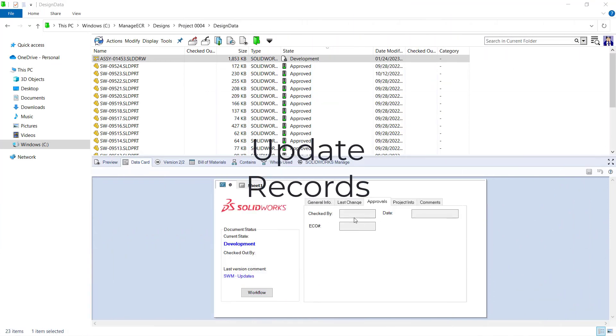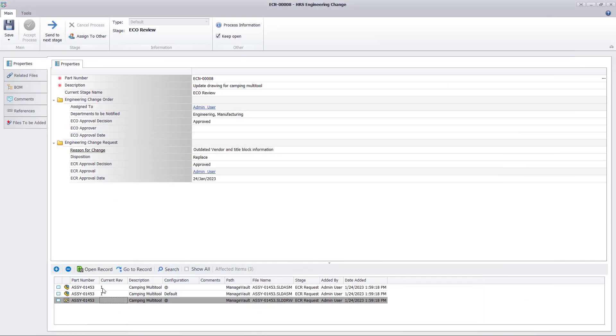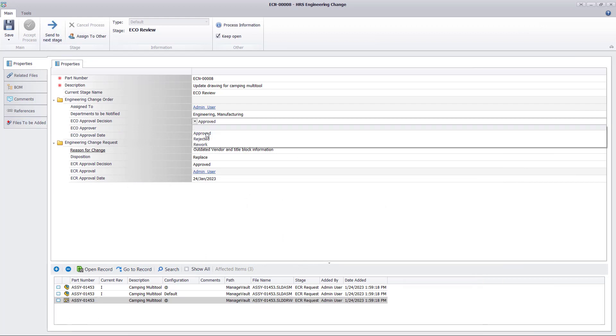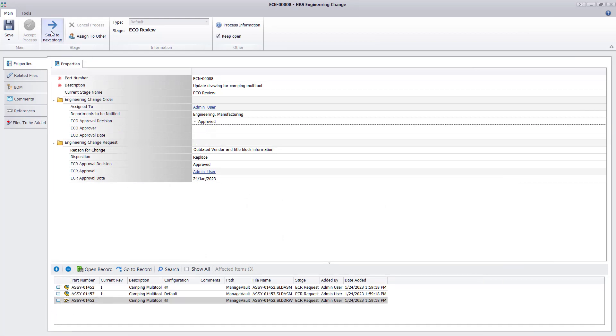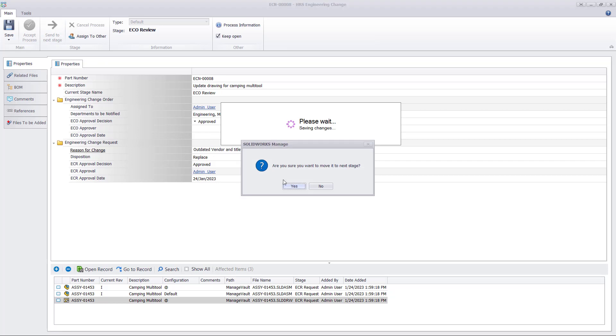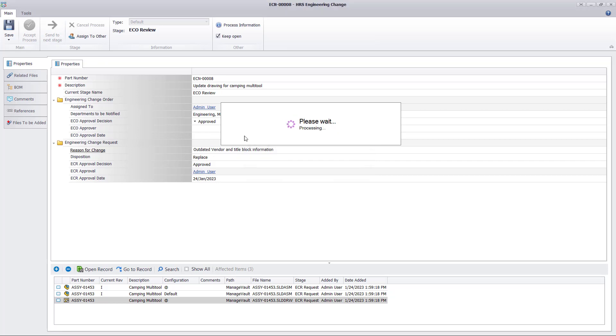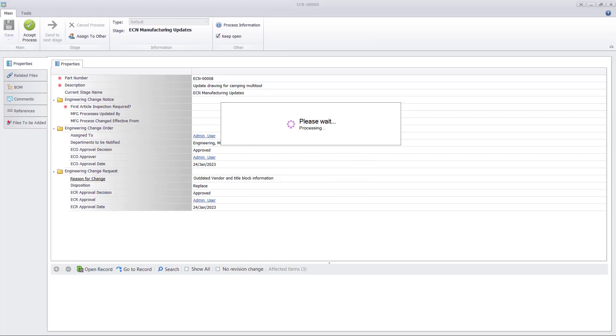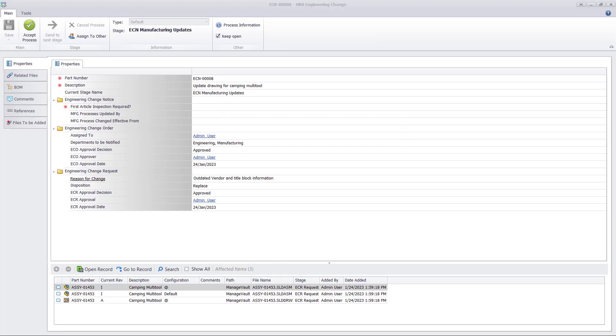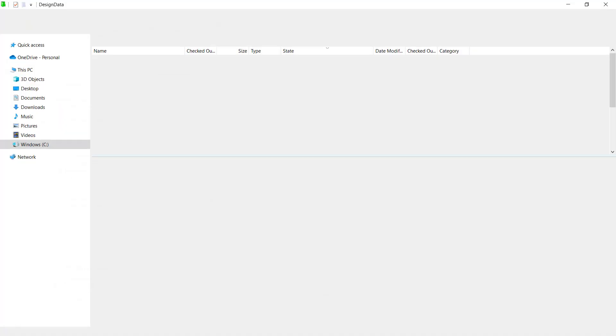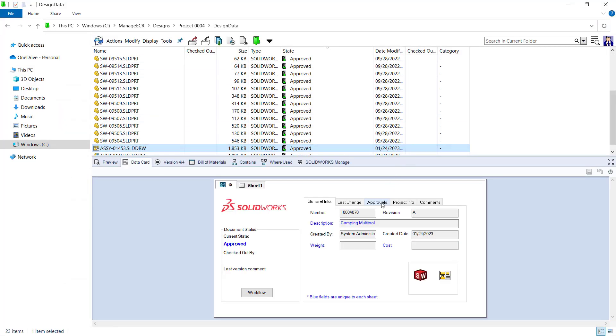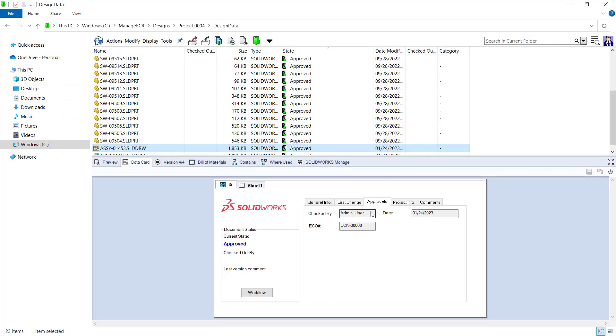A process allows us to update information within the affected items. We are able to update any Manage items, automatically keeping the metadata up-to-date. Update Record allows us to take information from the process, such as the change number and approver, and propagate it down to the affected items, including into the PDM data card and the drawing title block.